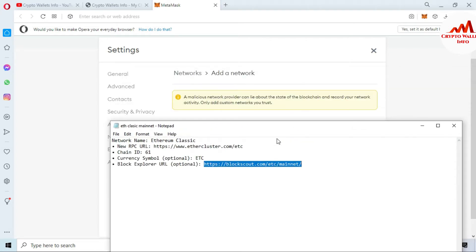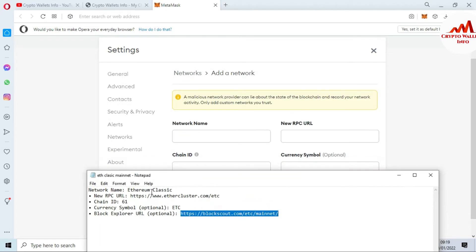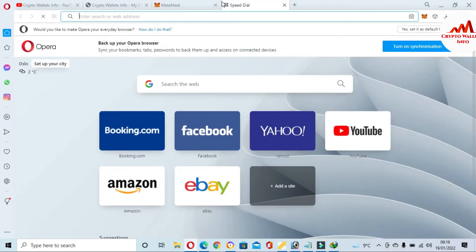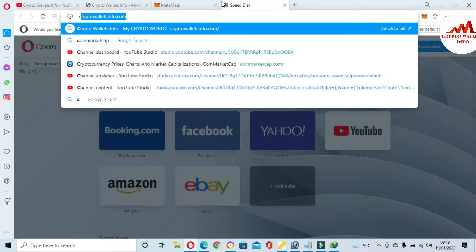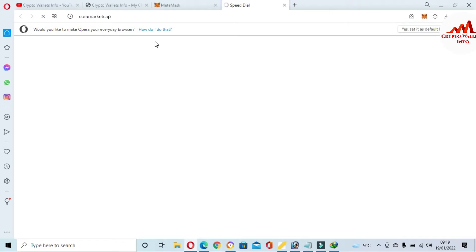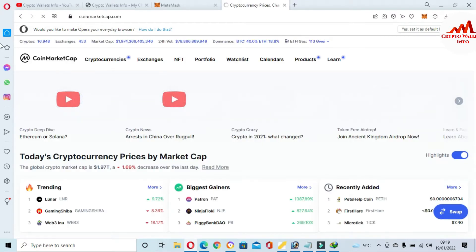My notepad file is now open. I have already written down the new RPC URL, chain ID, and currency symbol. Before entering this information, I am first going to open CoinMarketCap to look at Ethereum Classic so we can discuss it.